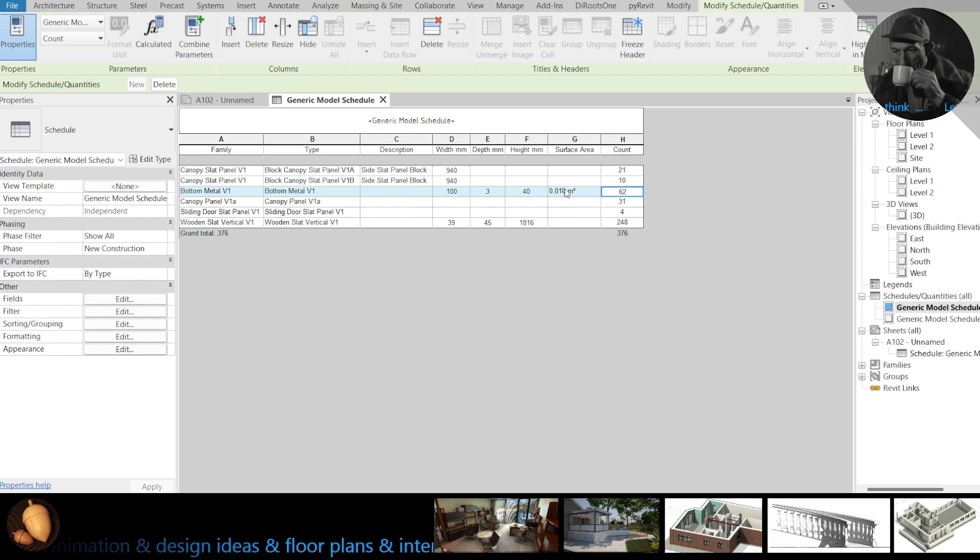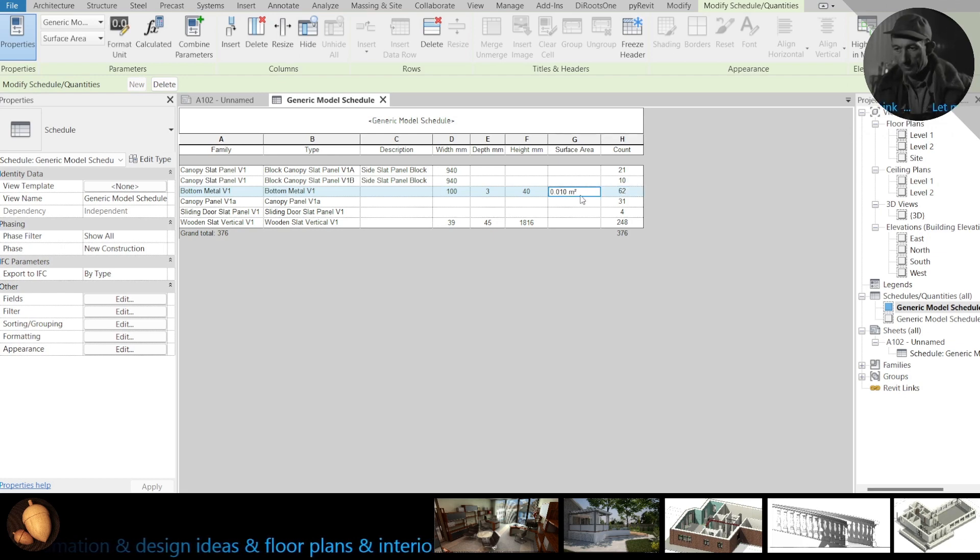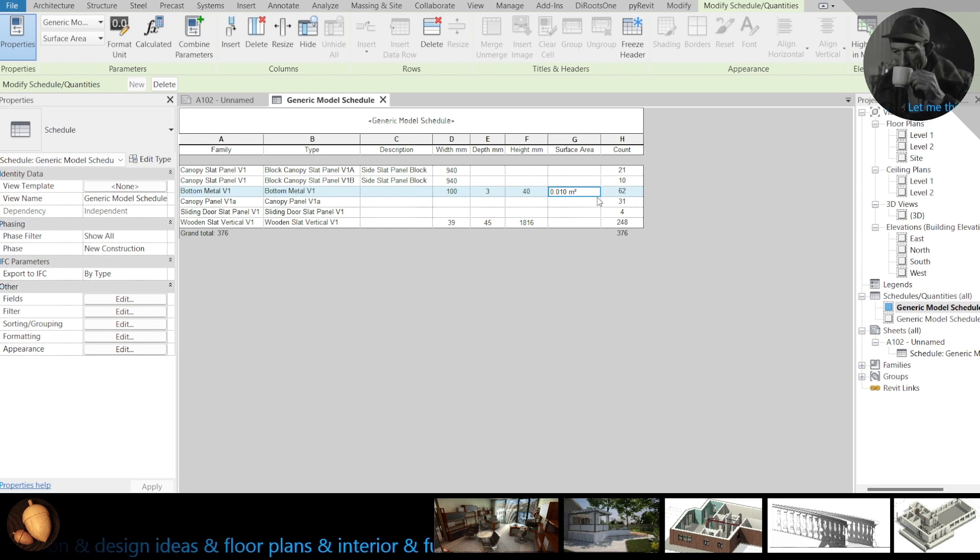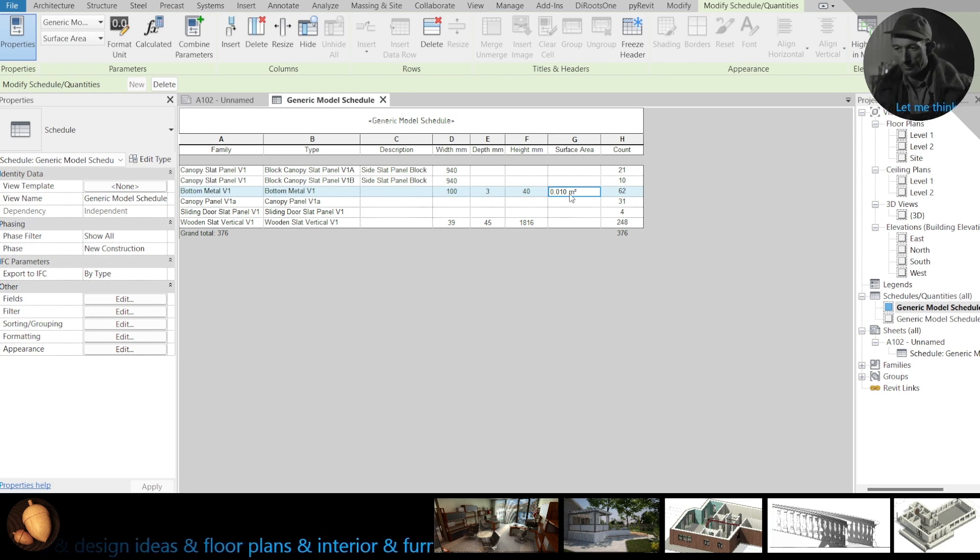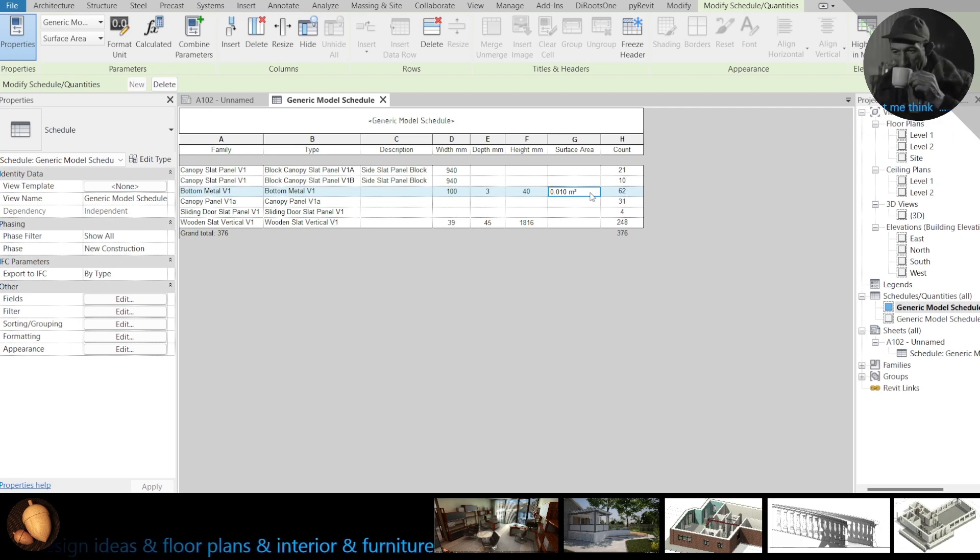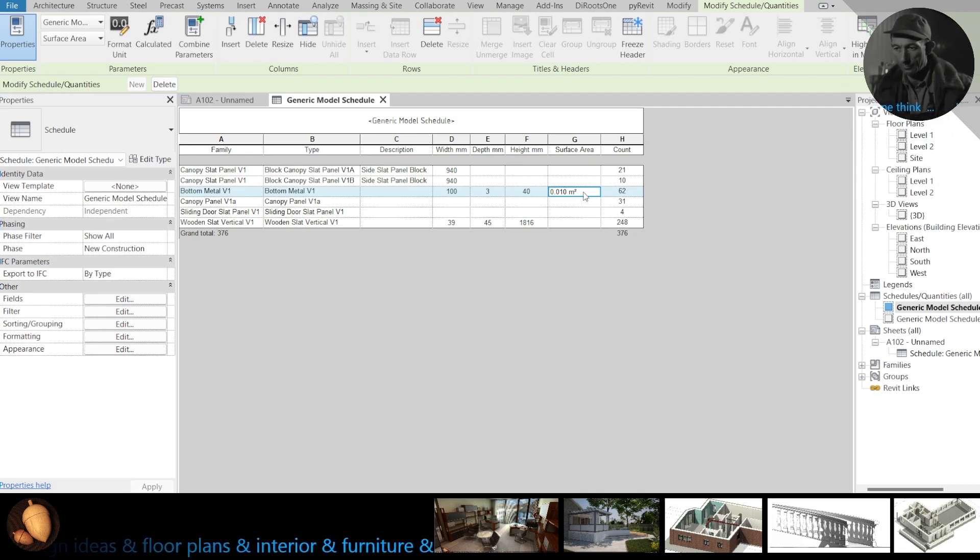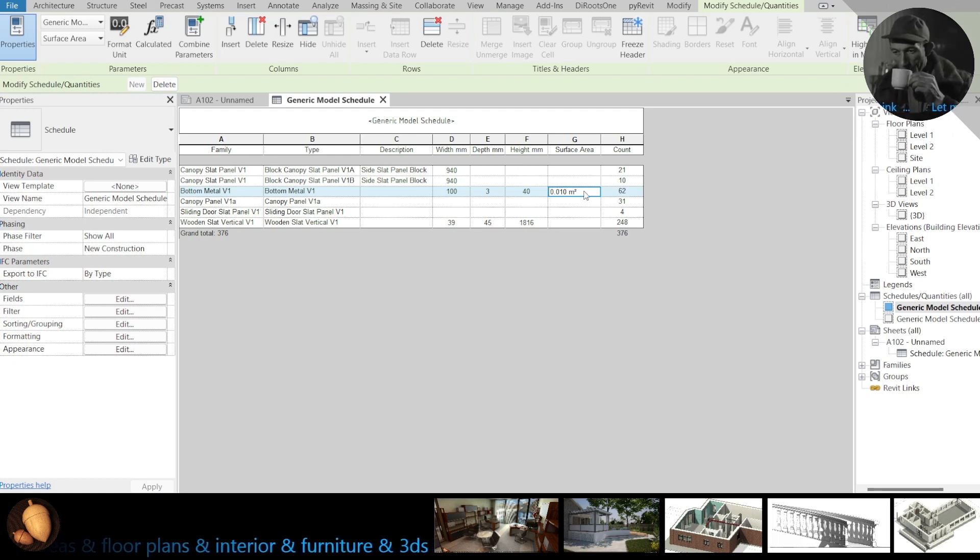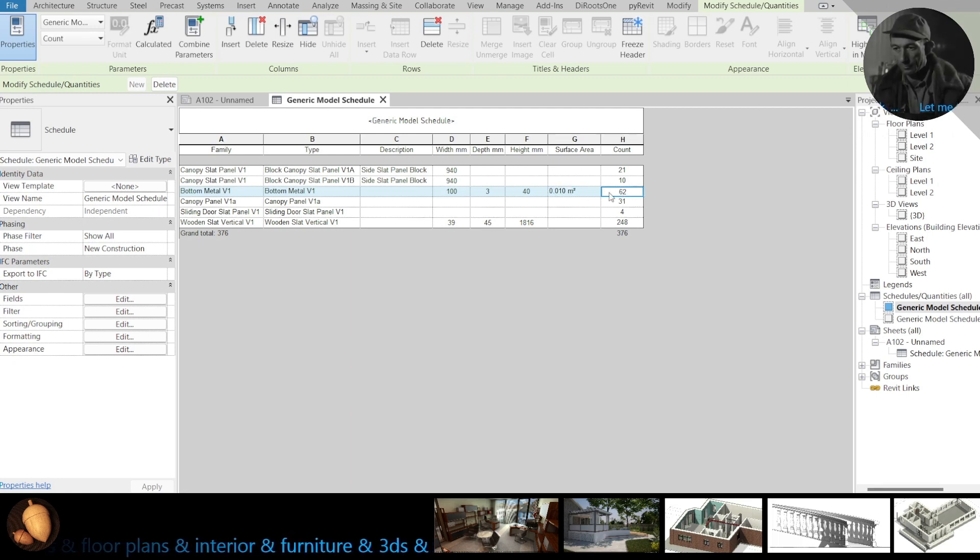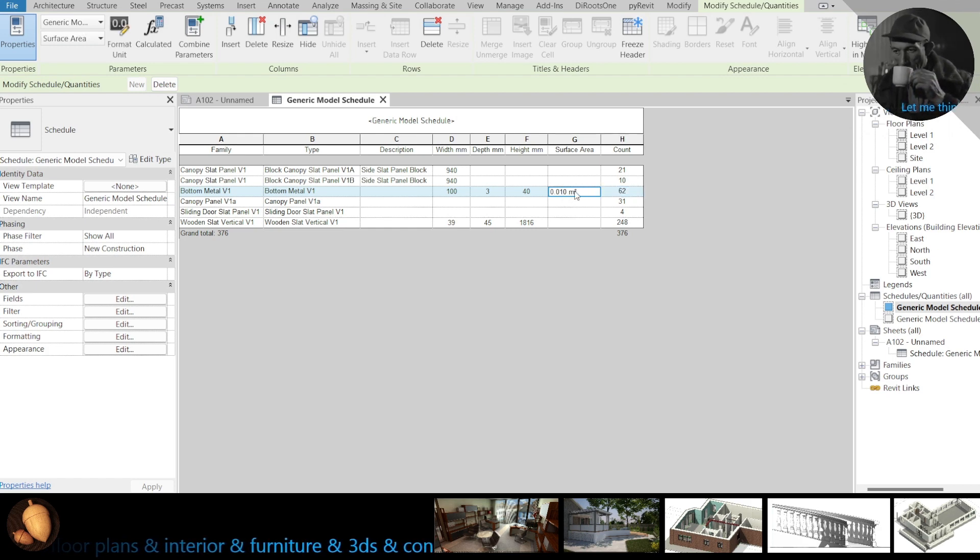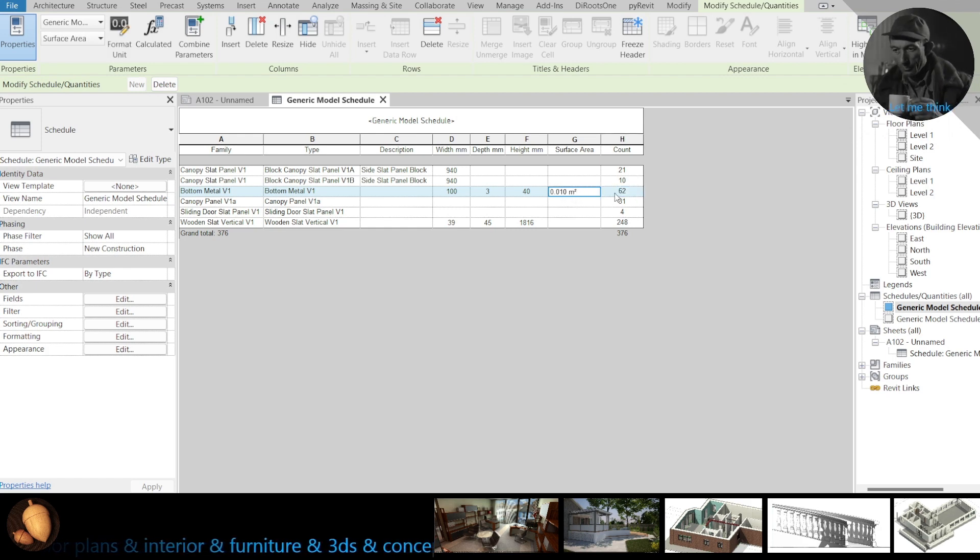I have here surface area but they show me only one part area, but what I need, I need total of array. I need 62 by 0.010, how to make it.